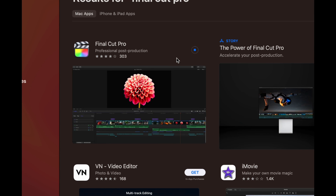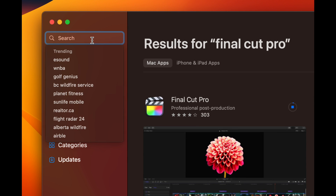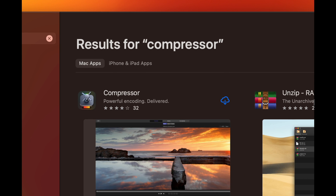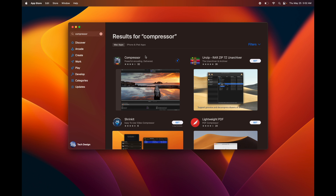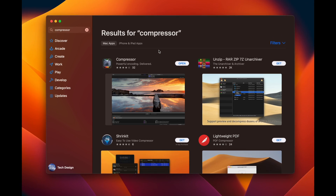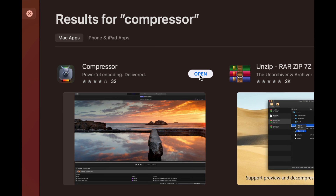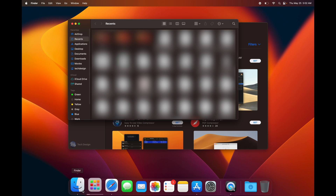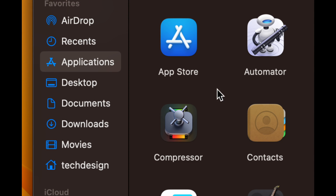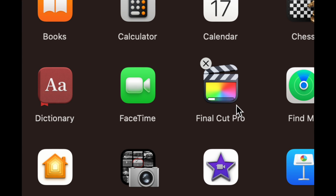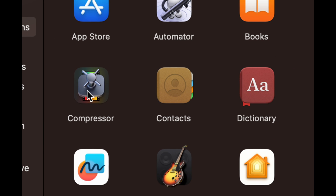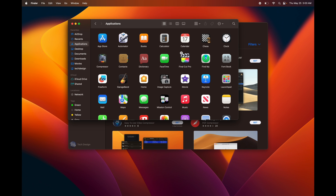You can download other apps the same way — for example, searching for Compressor, which I bought before. There are also plenty of free apps in the App Store. As soon as an app is downloaded you'll see an 'Open' button. You can also find your downloaded apps in Finder under Applications — Final Cut Pro is still downloading but Compressor is fully installed and visible there. Apps from the App Store install automatically as soon as they download.